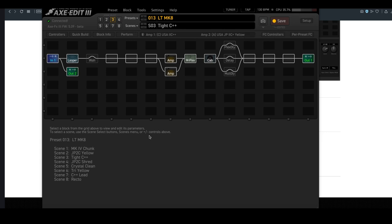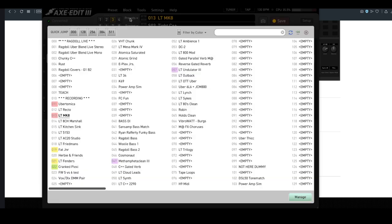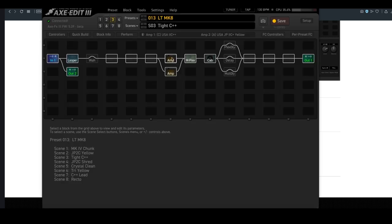You can see with Axe Edit, when I open it up as default, it will give me a list of the scenes available in a preset. I can go here to select between any preset I like in my Axe FX3.